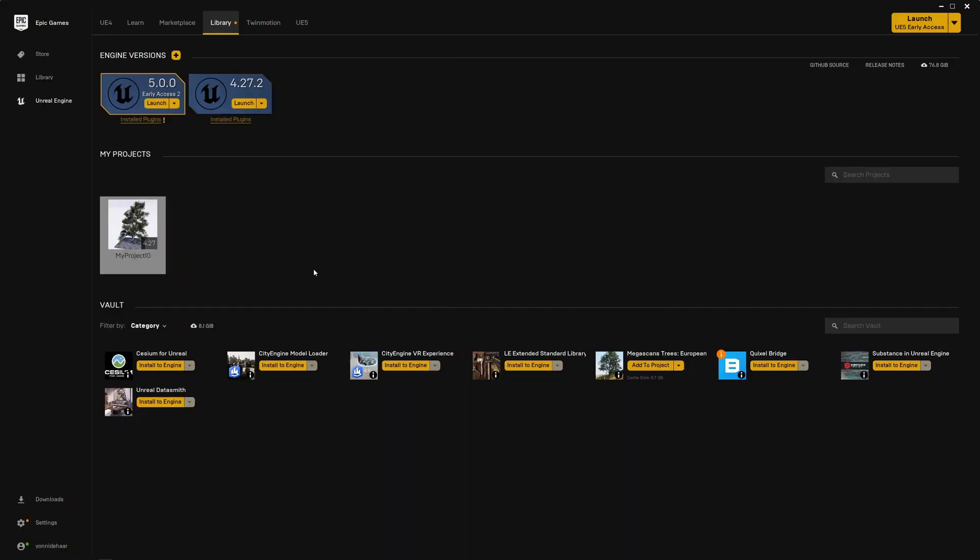So let's get started with Megascans Trees. It's an amazing tool. In order to start working with it, first of all you need Unreal Engine 4, not 5. I couldn't get it working for 5, but keep an eye out because maybe by the time you see this they actually have support for version 5. But for now we need version 4.